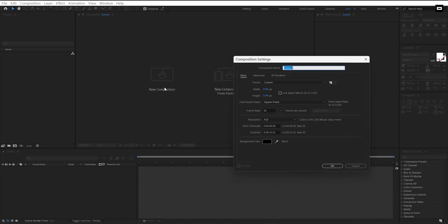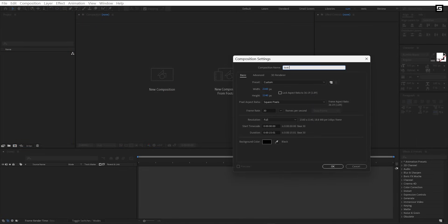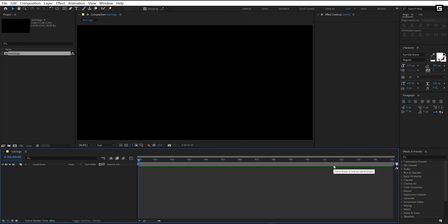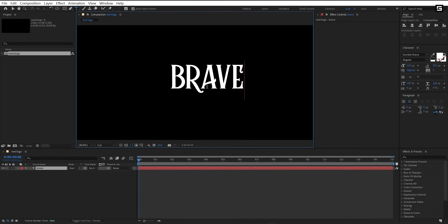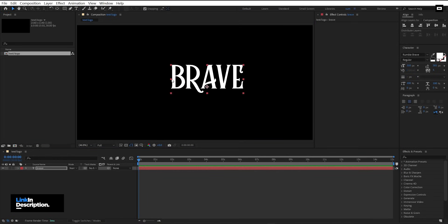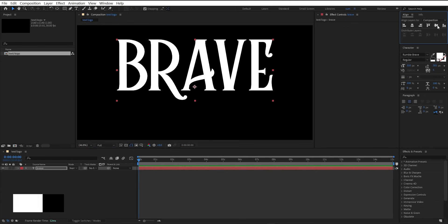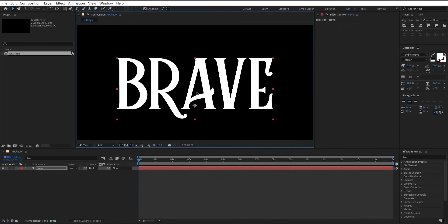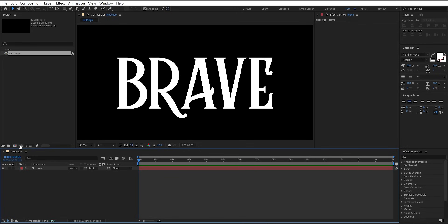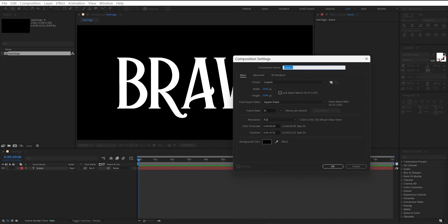Create a new composition. I will name it text slash logo. Width and height will be 2160 by 1140, frame rate will be 30, and 15 seconds long duration. I am using Rumble Brave font — download link is in description. Create a new composition, align it to the center. Create another new composition and name it text beveled.